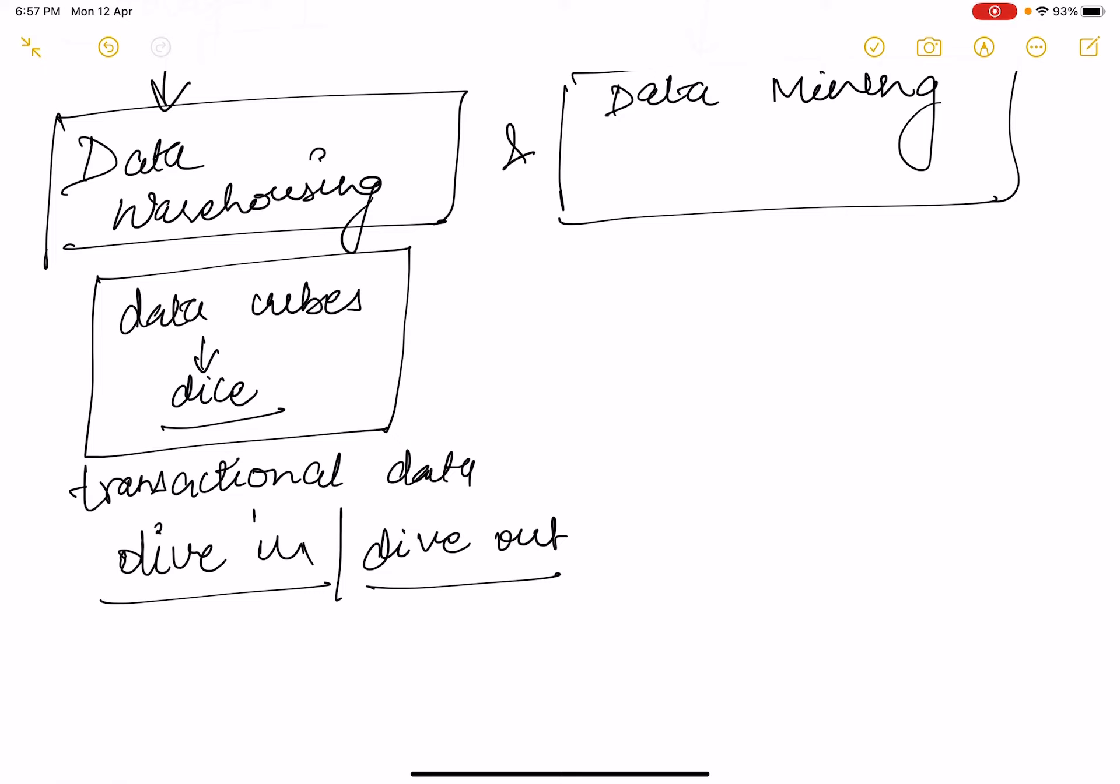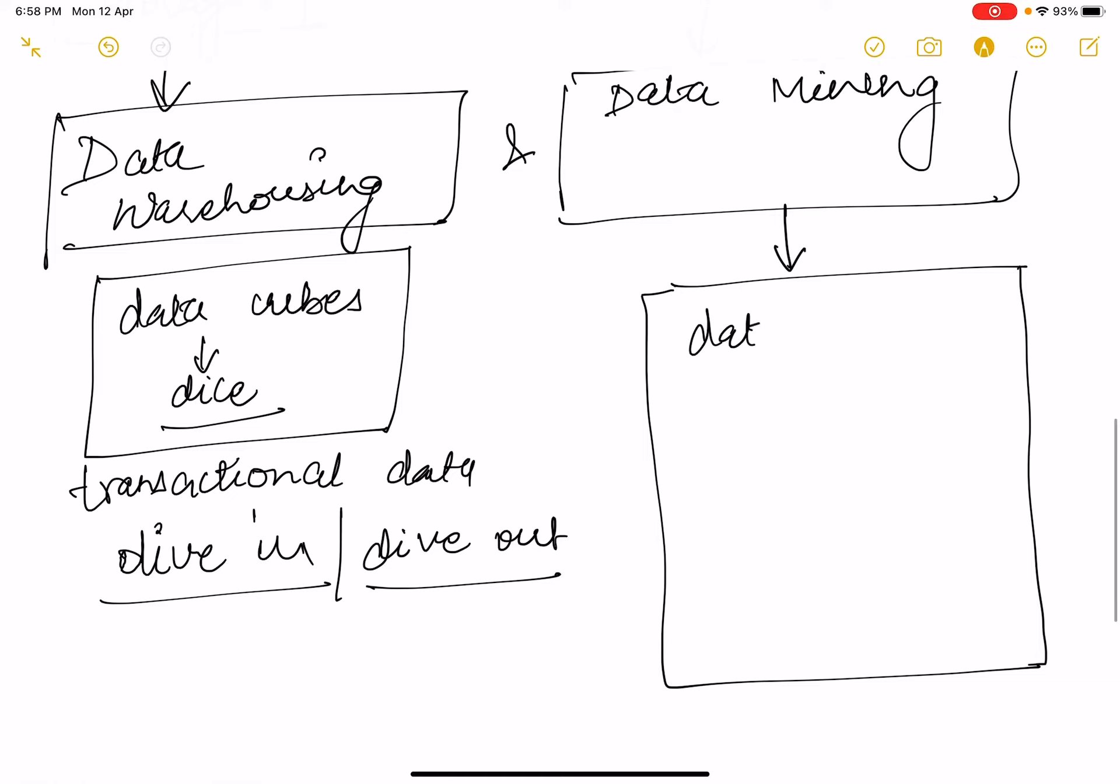For data mining, we have different steps which need to be followed for analysis from data cleaning to data visualization.